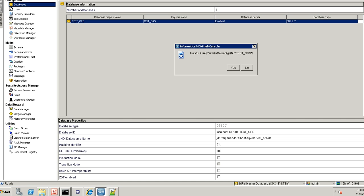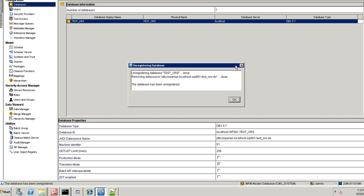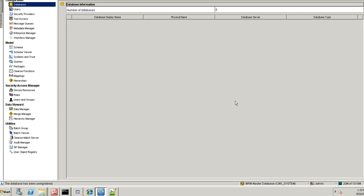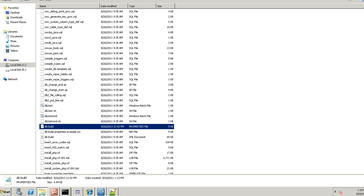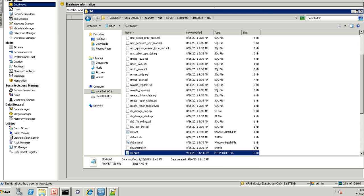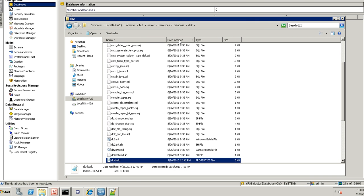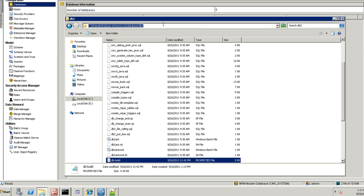So first step is I have to install this ORS and I have to go to the db2 directory. This is the db2 directory where you have installed MDM DB2.